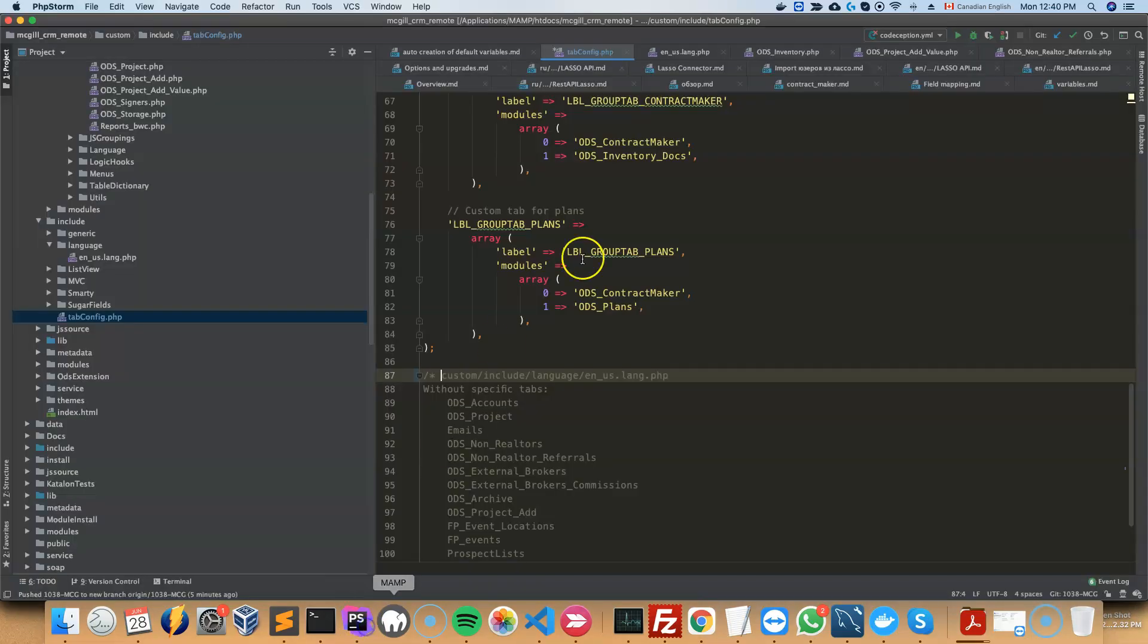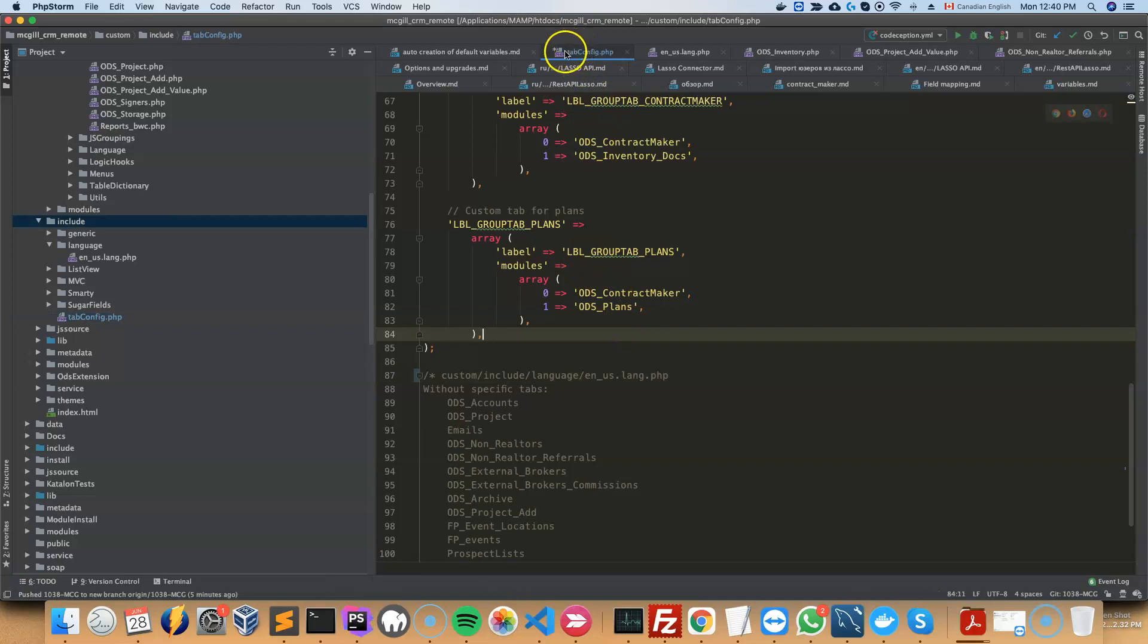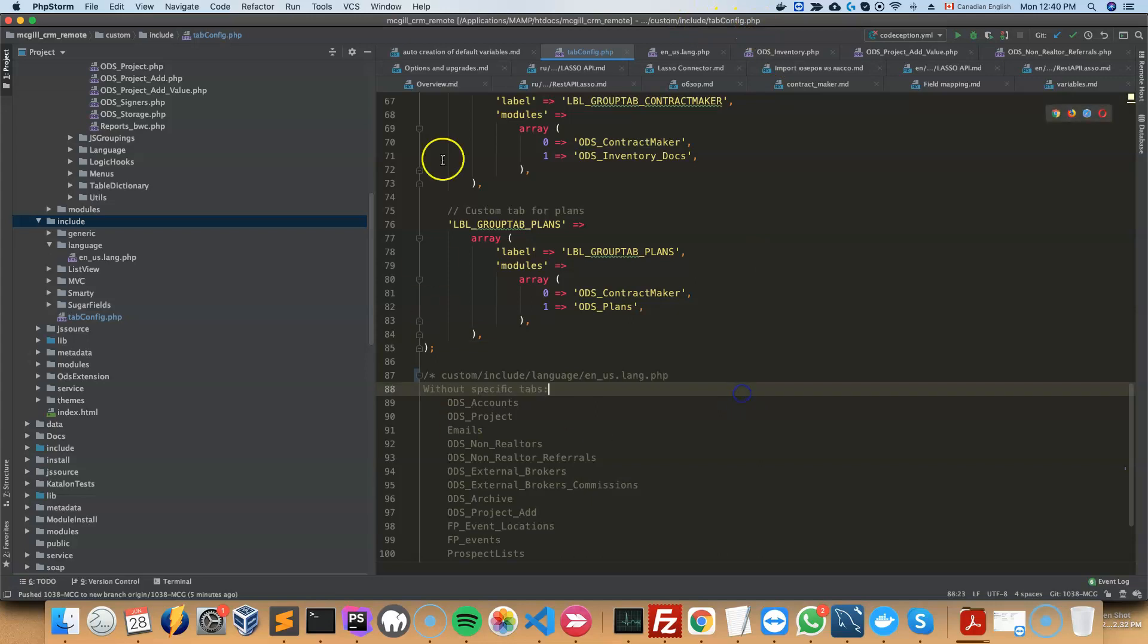And then on your side, what you would do is modify the file called tabconfig, which is in custom/include/tabconfig.php.